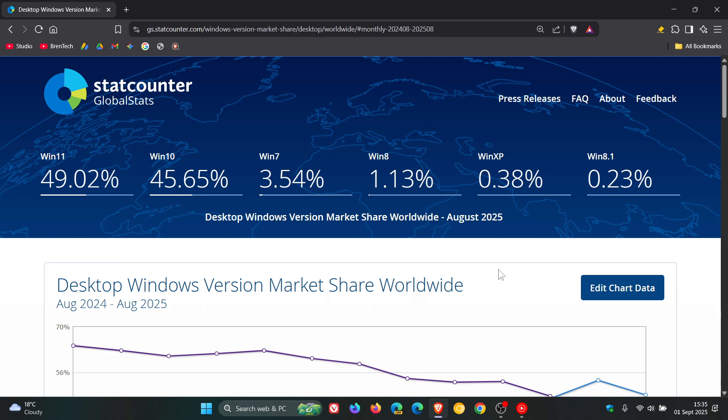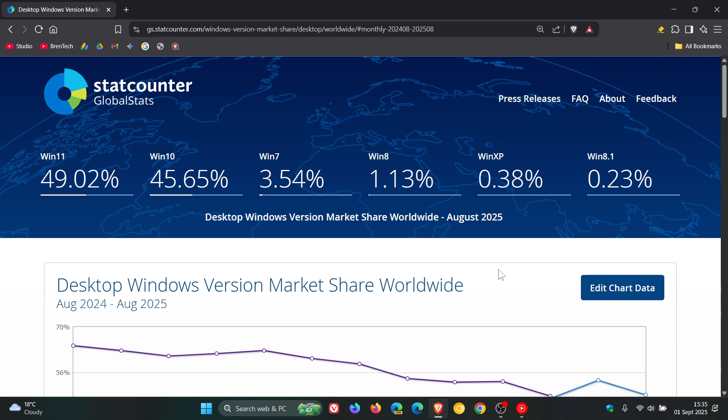And for August last month, we have one or two interesting things taking place. First of all, when it comes to the percentages, one remains exactly the same, two have decreased in market share, and three have increased in market share.